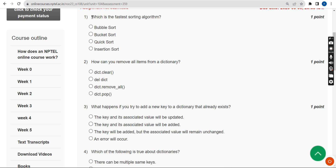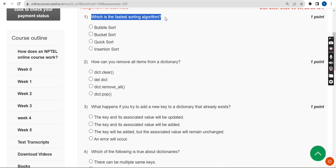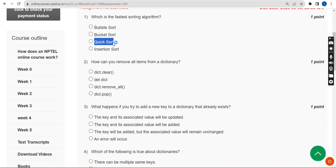First question: which is the fastest sorting algorithm — that means which will quickly give you the output within less time? The probable solution for the first question is the third option: Quick Sort. The name itself tells you — Quick Sort.